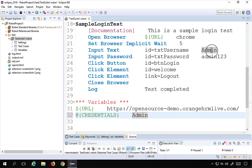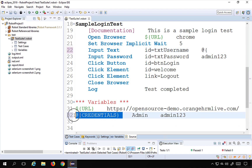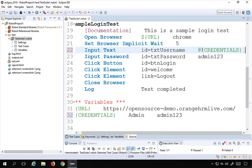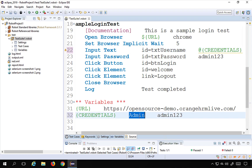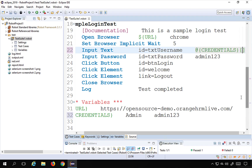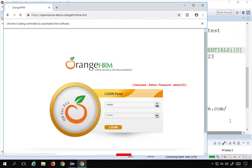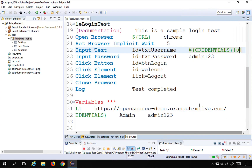I will give the username and password as values in the credentials list. To refer to a value in the test case, I use the same @{credentials} syntax and add square brackets with the index position. Index starts from zero, so to refer to the first element — admin — I say @{credentials}[0]. I run the test, it opens Chrome, and yes it takes admin in the username text box. The list variable is working correctly.